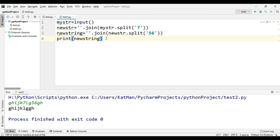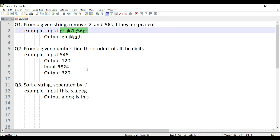The thing is this only works in Python; it doesn't work in any other language, so you have to be well aware of that. Let's now move to the second question.